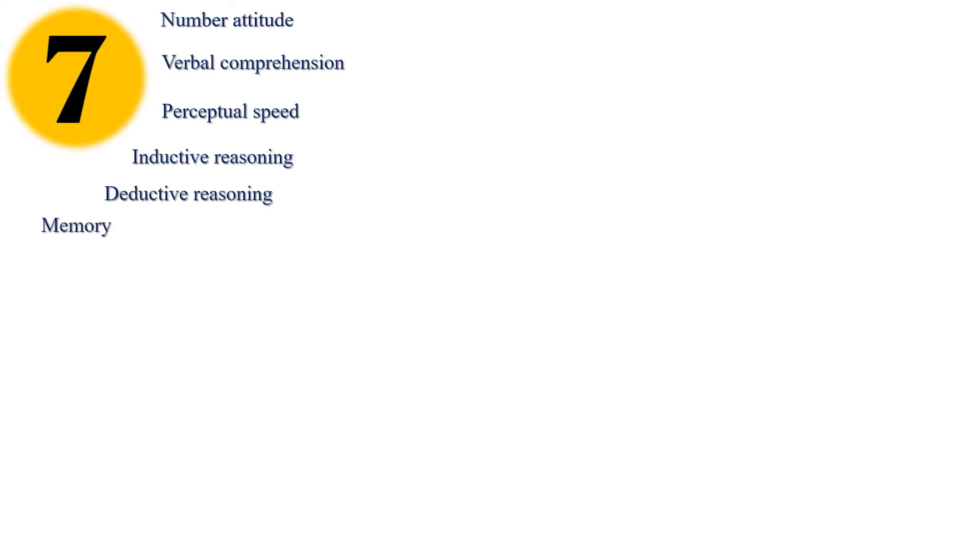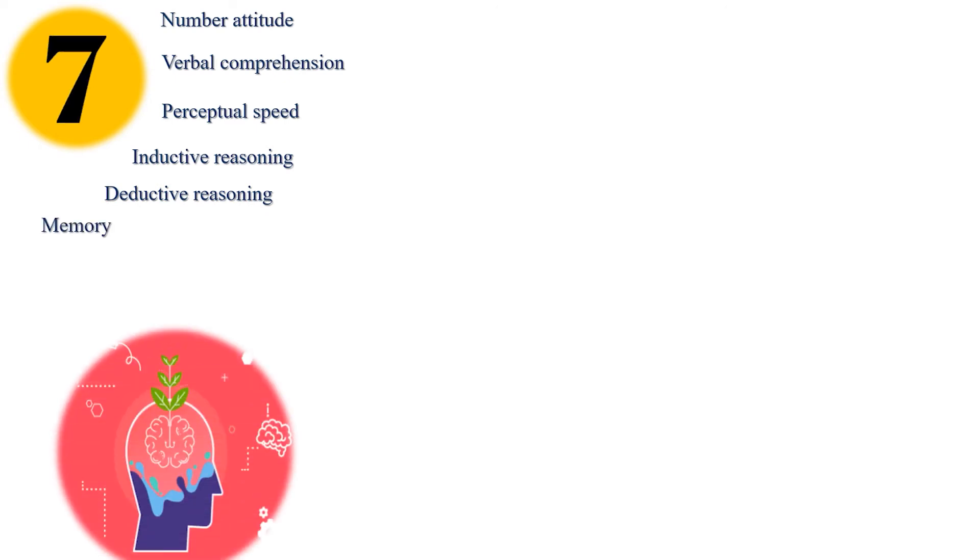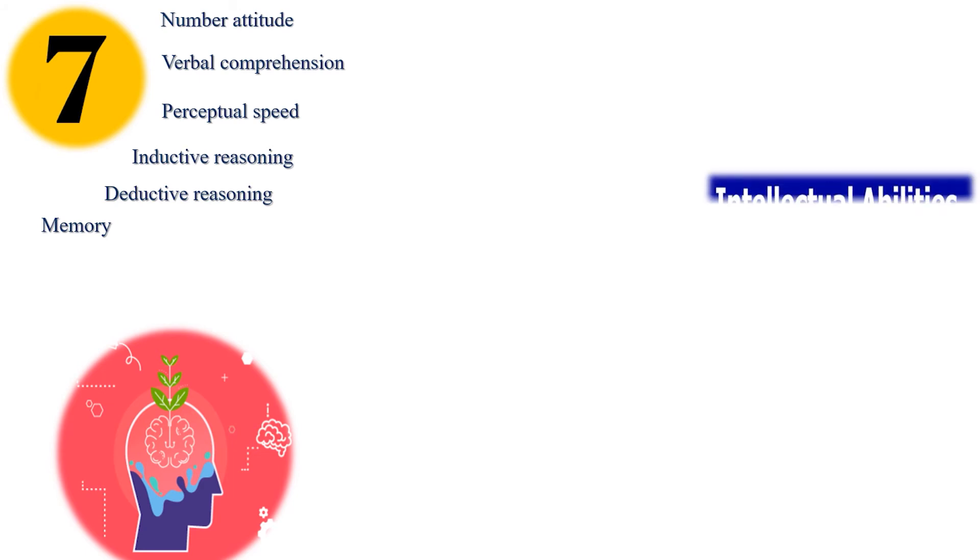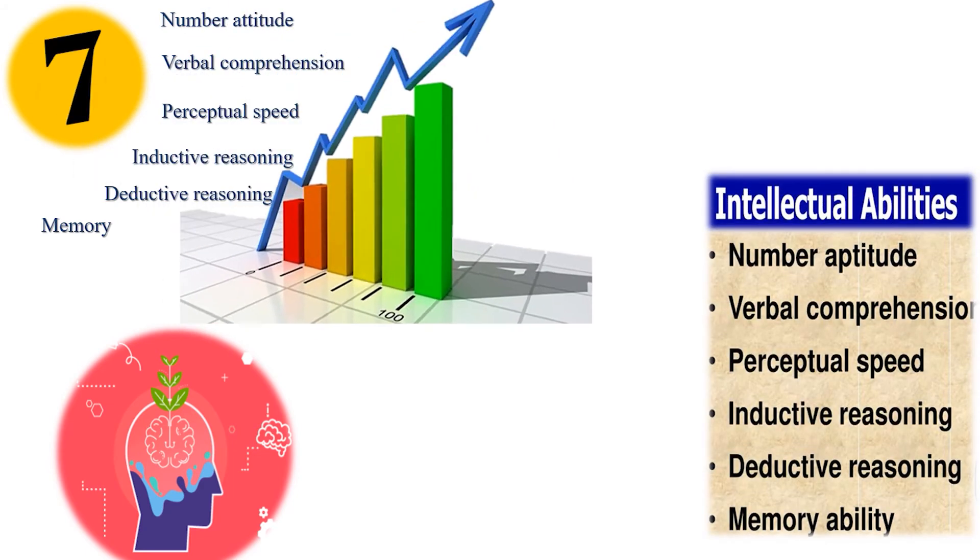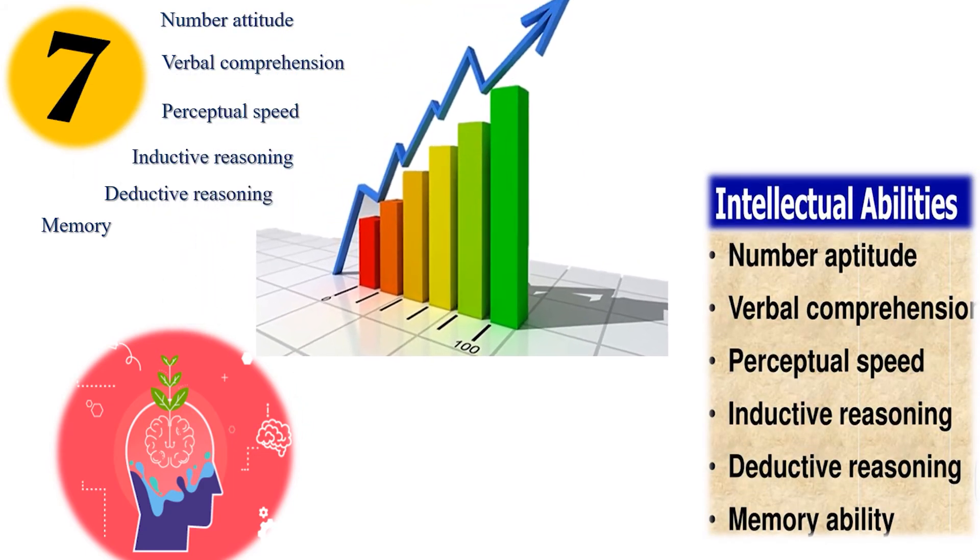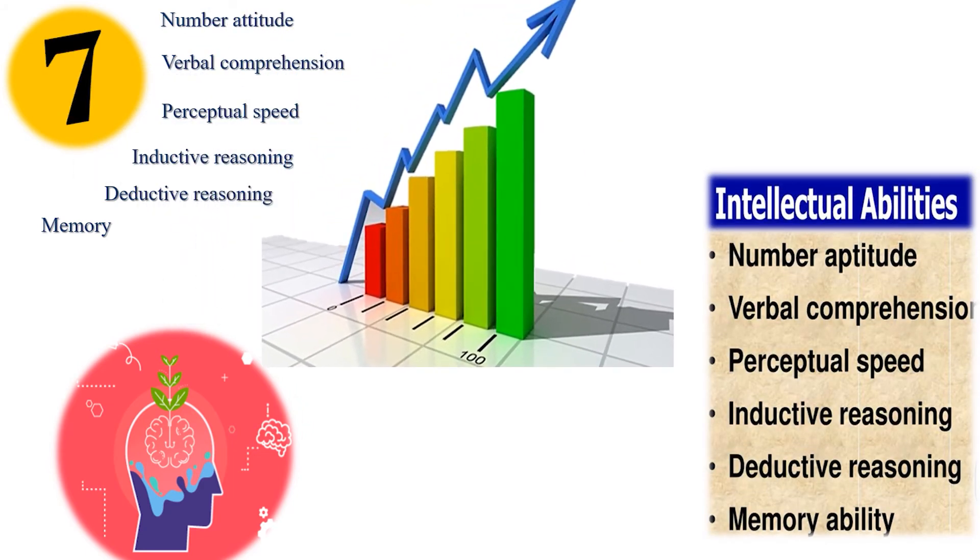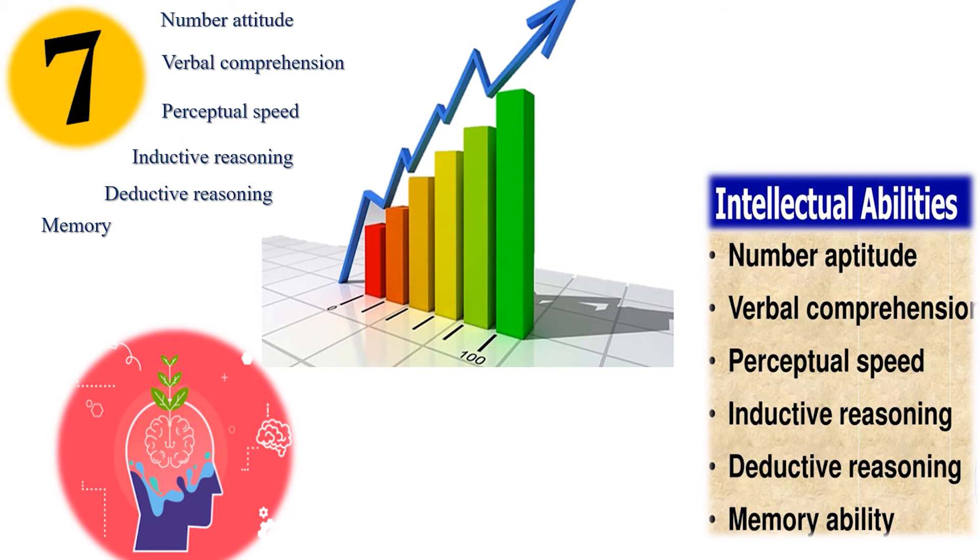If the person is intellectually fit, that gives an advantage to them. Highly reliable. Verbal reasoning and numerical tests have shown high validity for a wide range of jobs. The validity rises with the increasing complexity of the job.